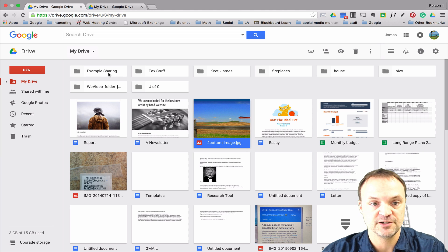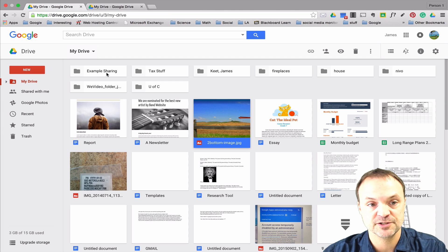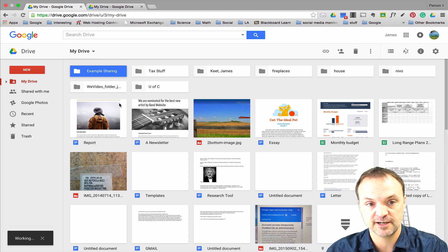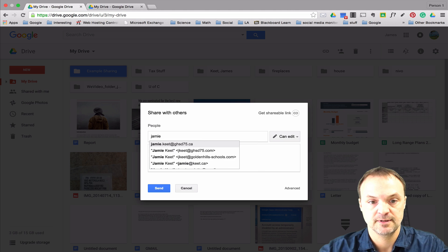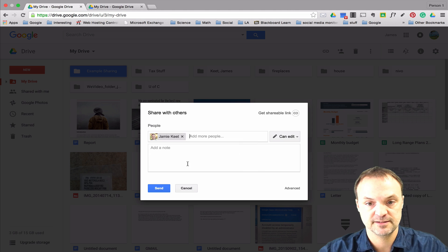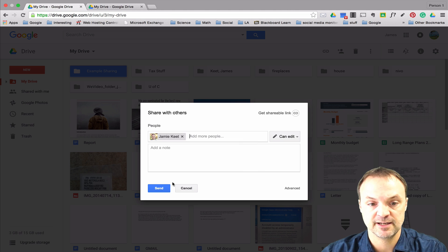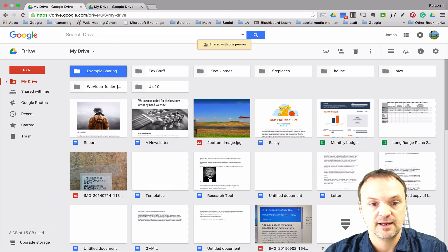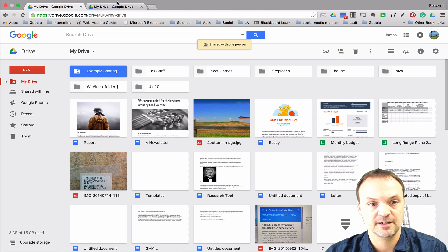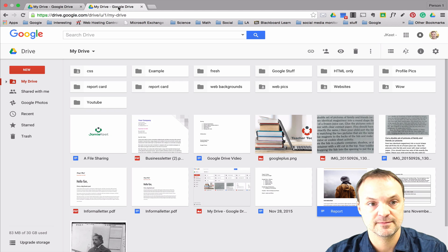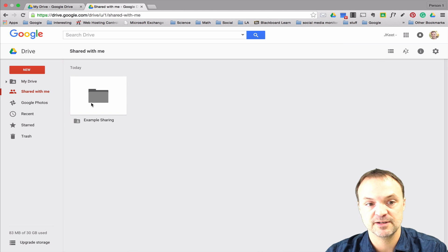I could change the color and everything on this folder, but I'll leave it for this demonstration. I'm going to right-click on it and share it with the same account again, leave the permission at Can Edit, and then jump back over to my other account.